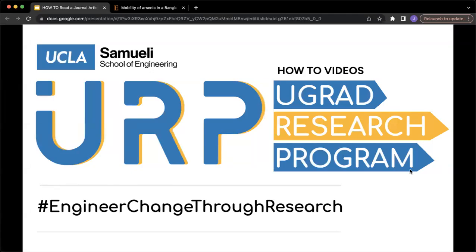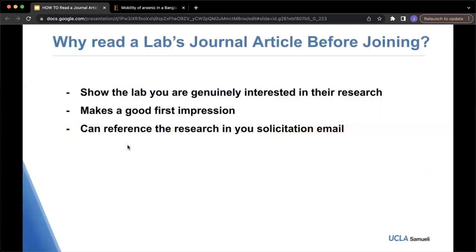In this video, I will be showing you how to read a journal article. For starters, we'll answer the question of why read a lab journal article before joining. There are three main points to this. The first one is to show that you're genuinely interested in the lab's research. The second point is that it makes a good first impression. And lastly, you can reference the research in your solicitation email.